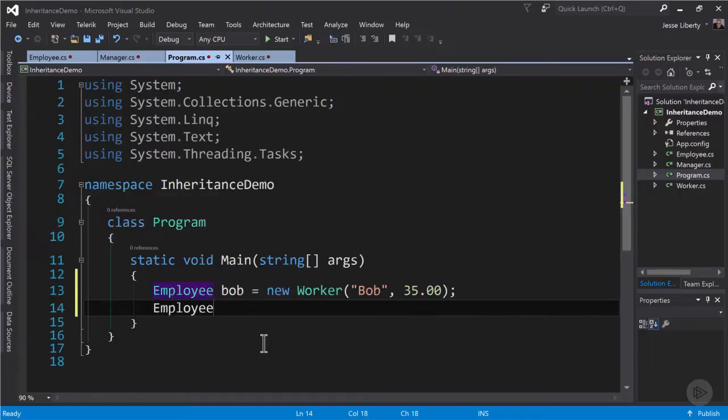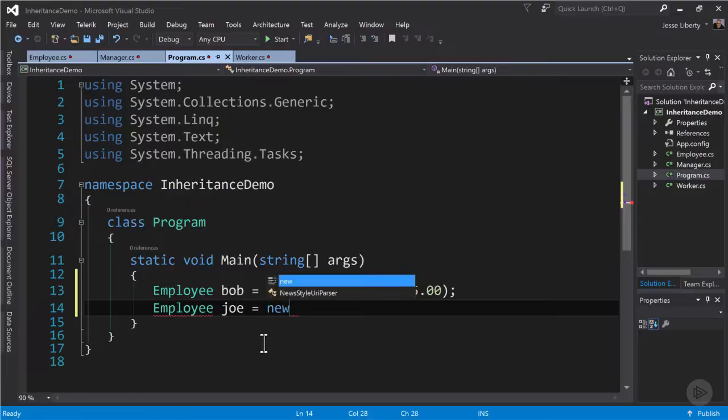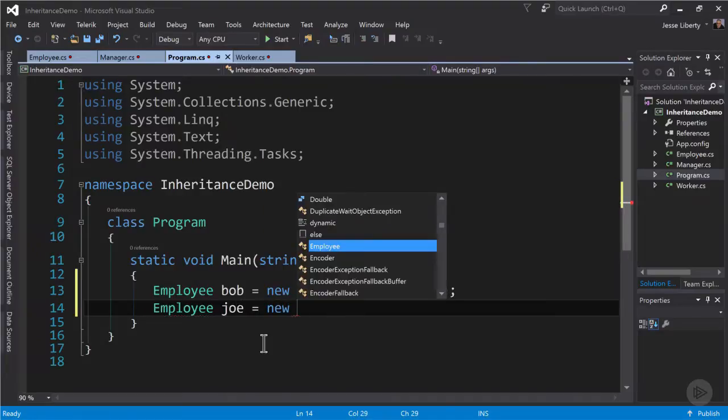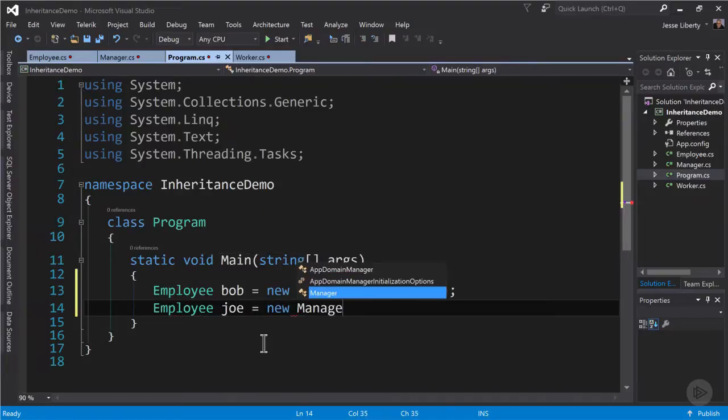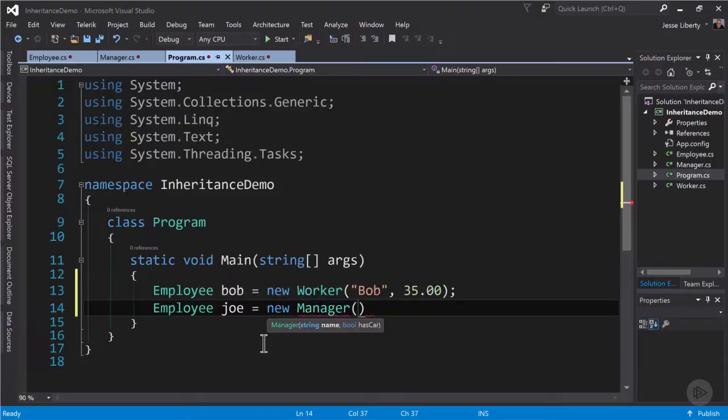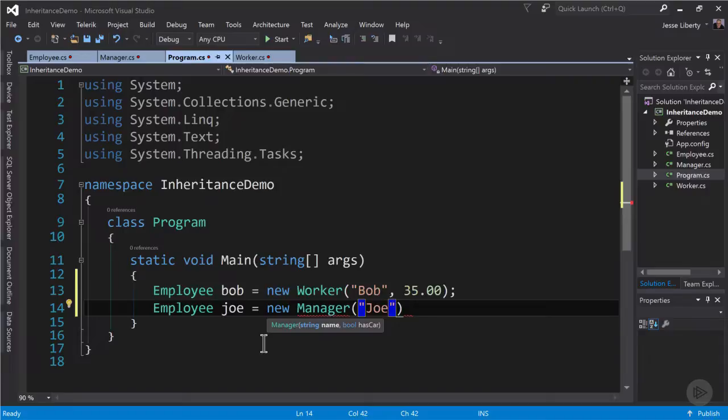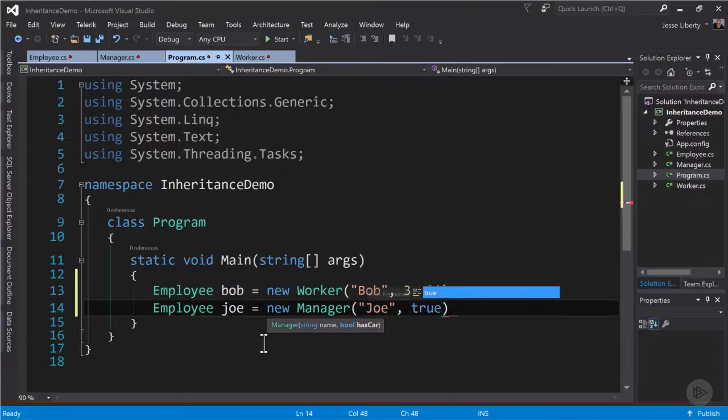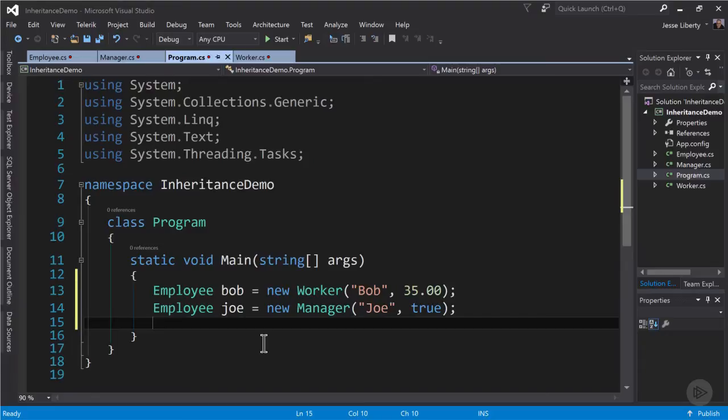Now let's create a second employee. And that object's name will be Joe. Joe will be a new manager. Remember that manager is an employee. So that too is perfectly legitimate. And this is where polymorphism comes in and shows its strength.